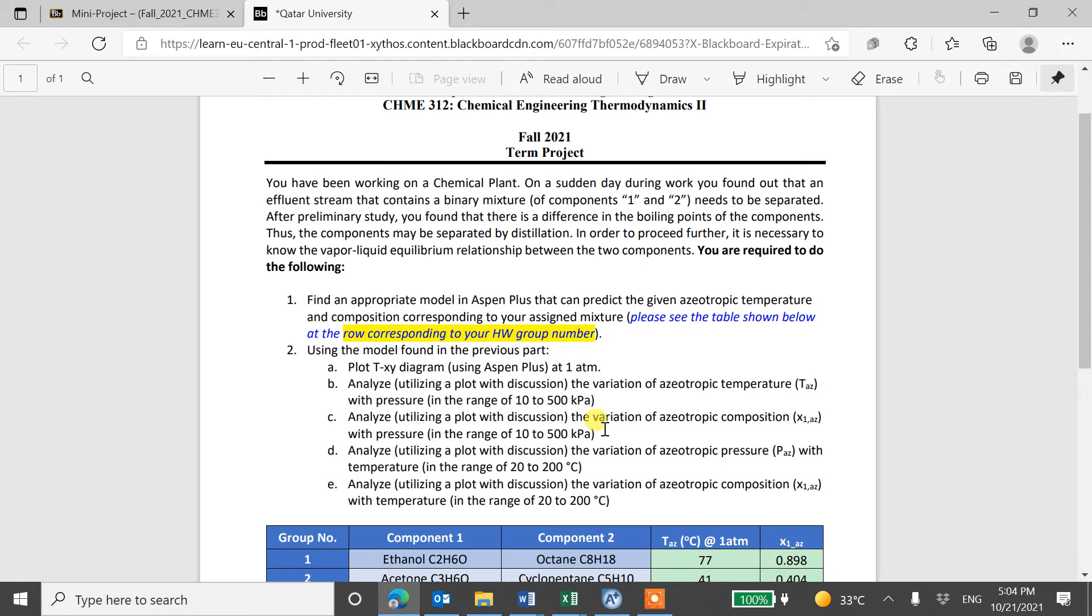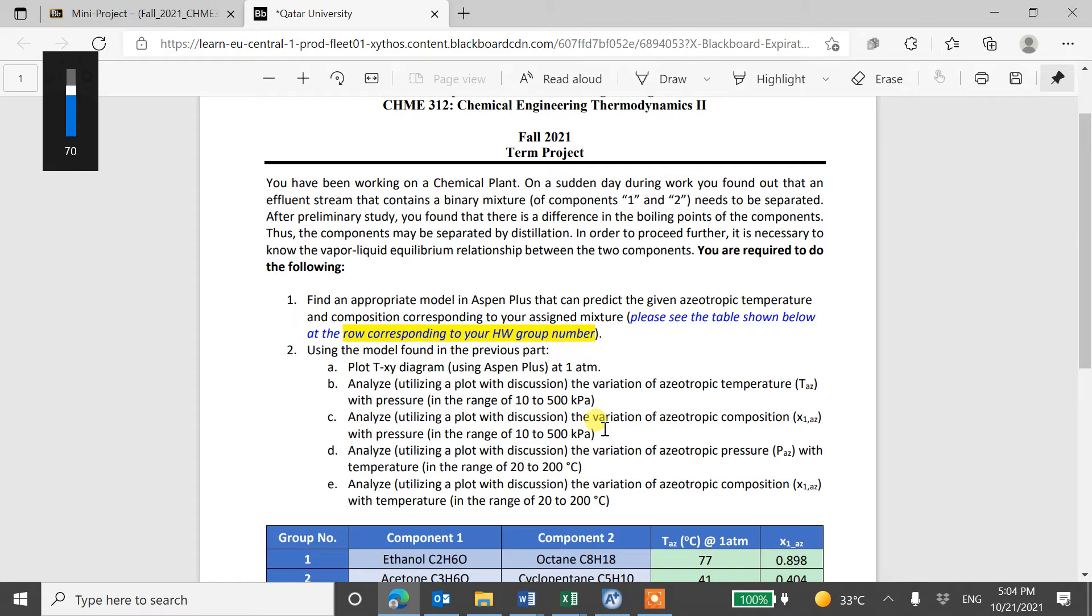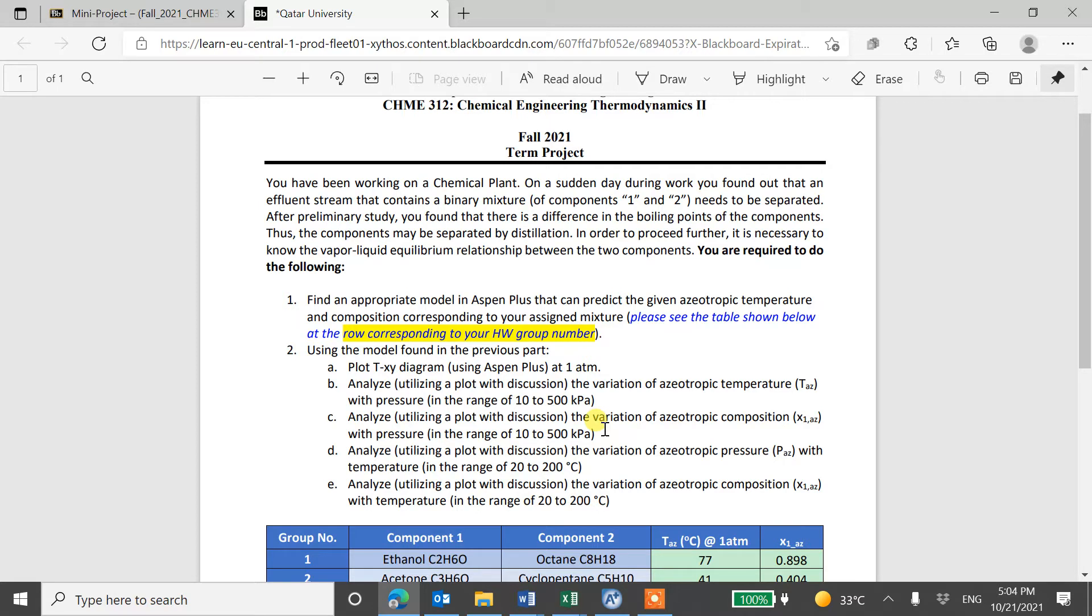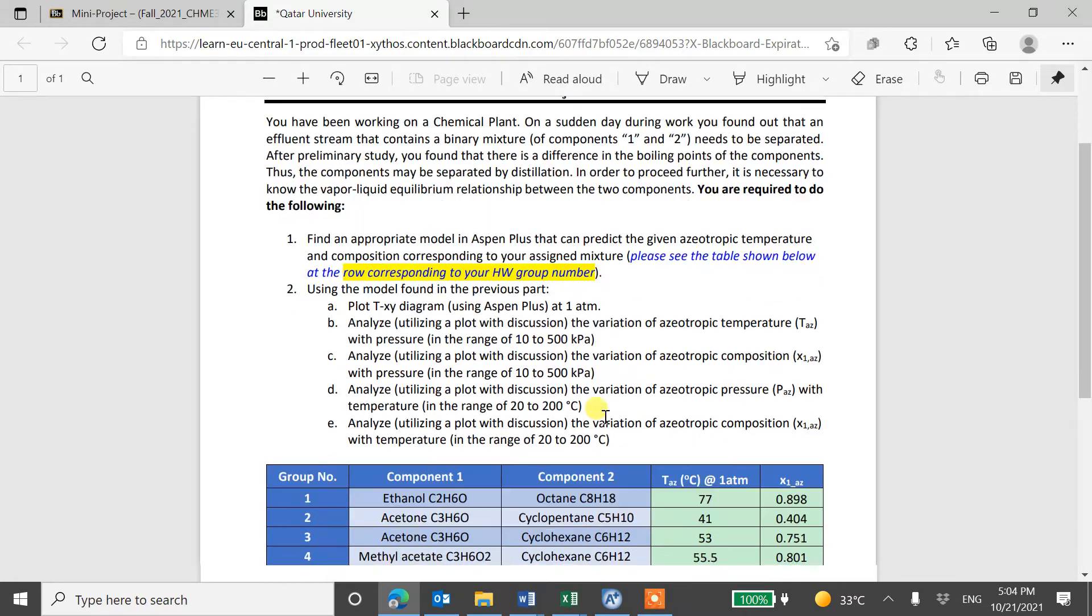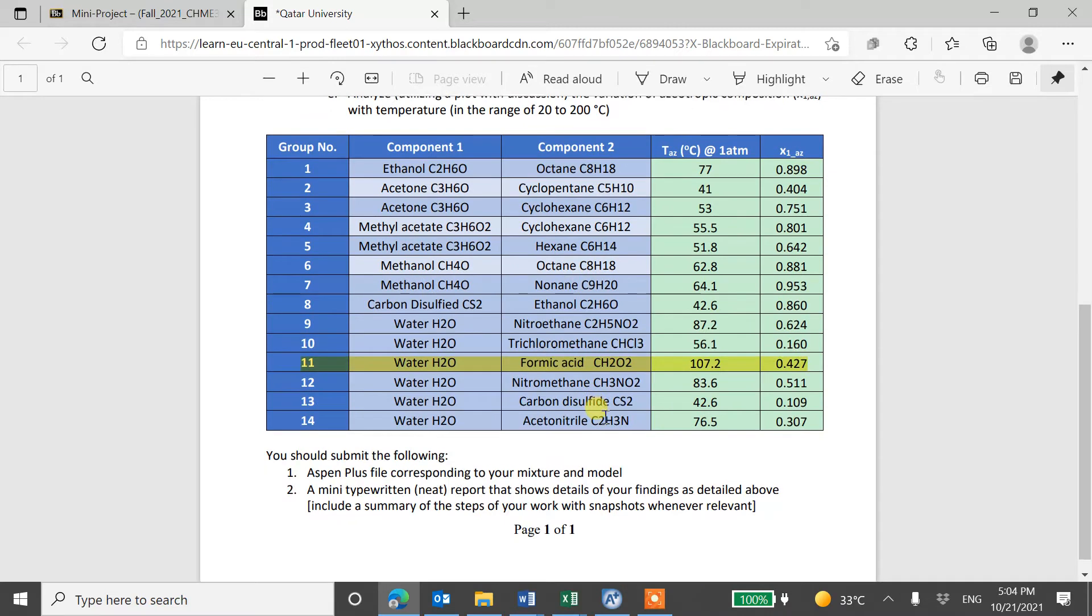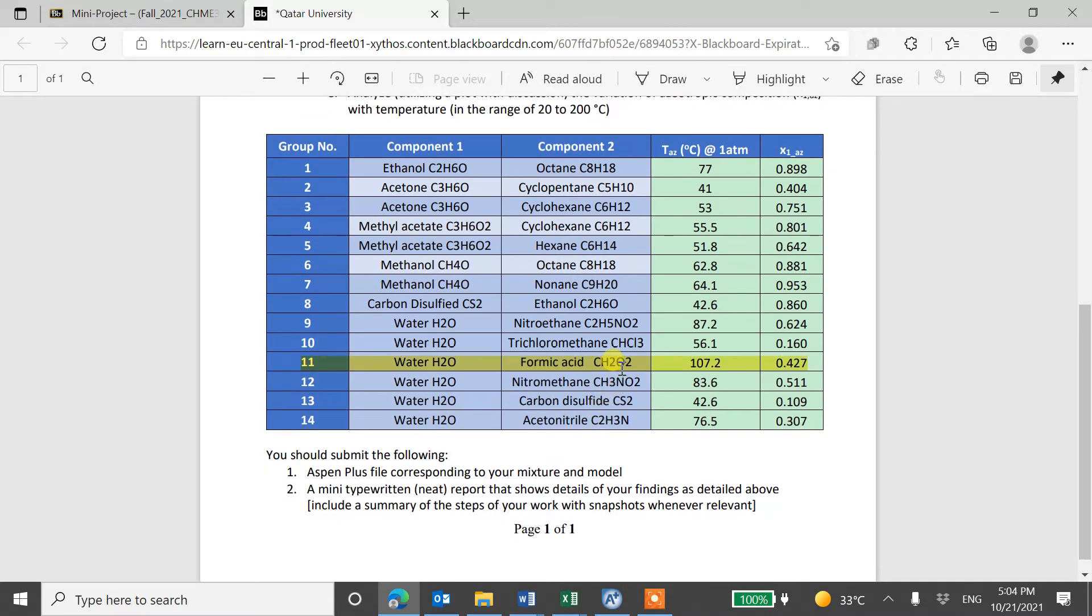Assalamu alaikum. I'm going to show you how to do this term project for thermodynamics. In this project, you have to find the isotopic concentration or isotopic temperature for a given binary system. So I will take one of the examples like here, water and formic acid. We will use ASPEN Plus for this.